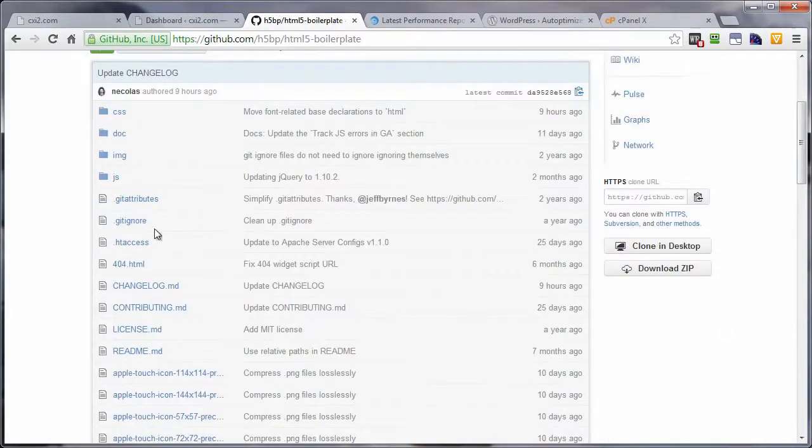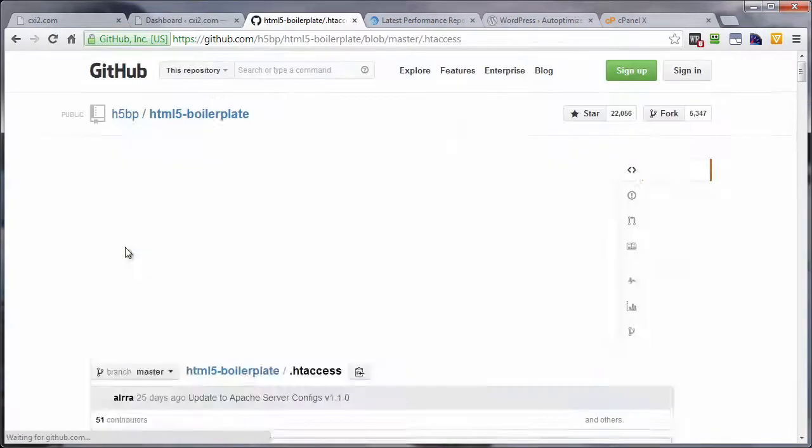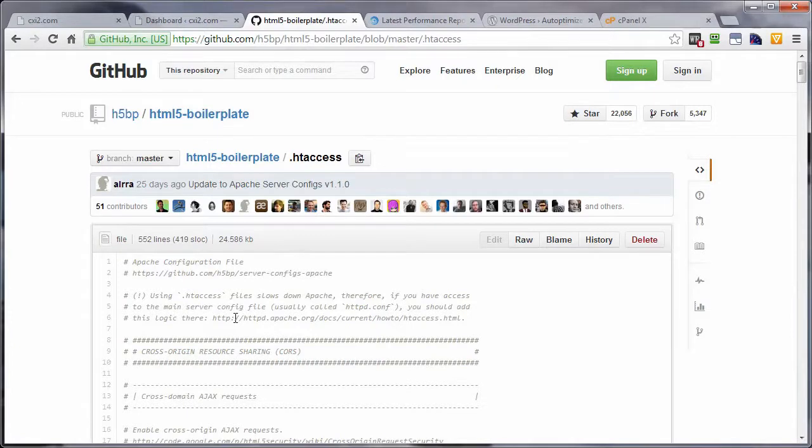Come on over here and left click on .htaccess. This just has a whole bunch of different code snippets for your .htaccess file.